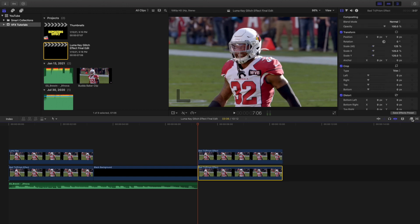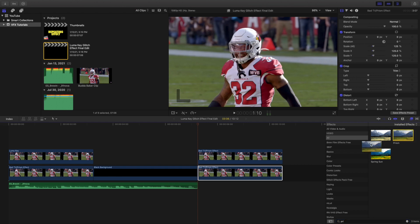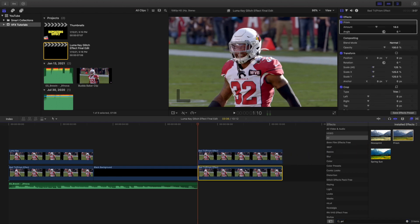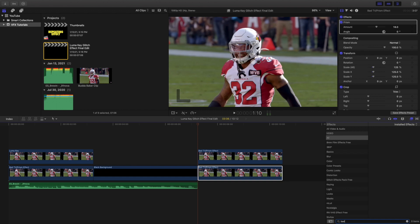On this bottom clip, head over to the effects panel and type in the prism effect. Apply the prism effect onto the video. Then you want to add a bad TV effect, so go ahead and apply the bad TV effect to the video as well.